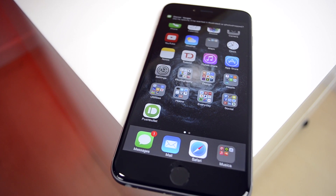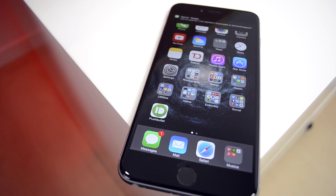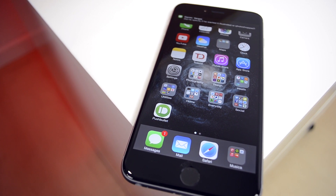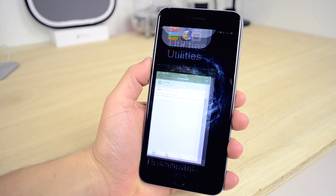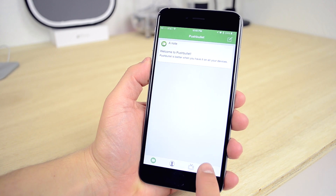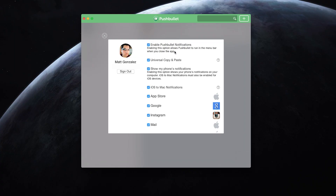To get it up and running, you just have to download the apps and sign in through Facebook or Google, then go into the settings and make sure the options for forwarding notifications are turned on on both devices. Your notifications should then appear on your Mac.